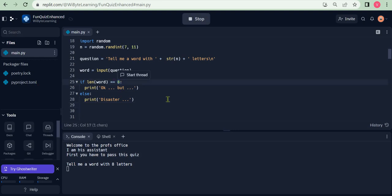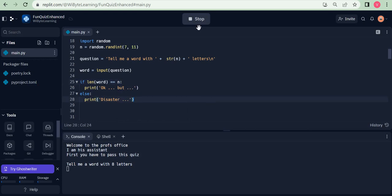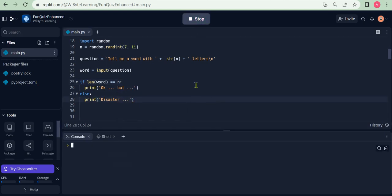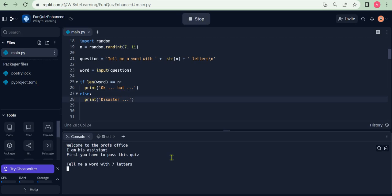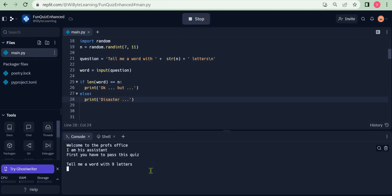Since the length of words could be random, the question is random. I must compare against n. Now we can see this code working. If I run this code, let's say it says "tell me a seven-letter word." I can tell maybe "fortune," and it says okay. Let's run it again. This time, perhaps it asks me for a nine-letter word, and I could probably add "teenagers," which is a nine-letter word. It says okay, but there's a problem. So you see how this randomness has come in and has made your code more interesting.